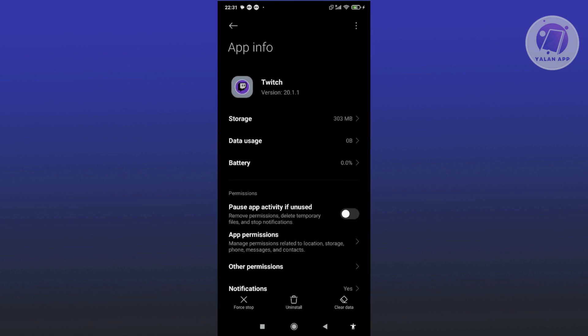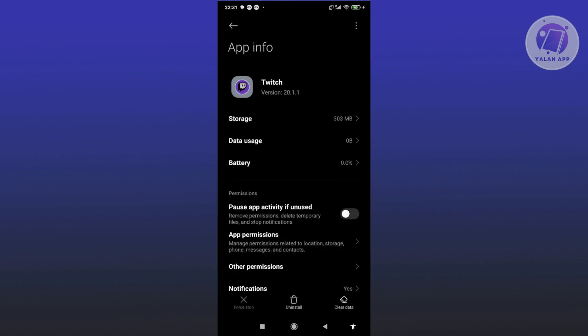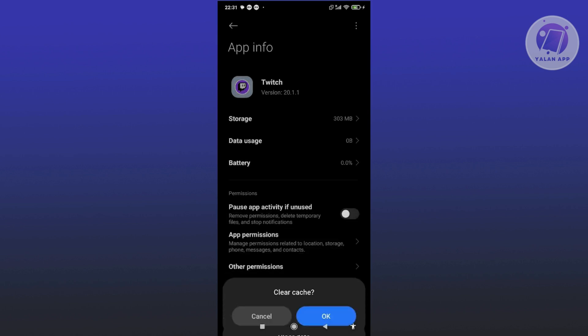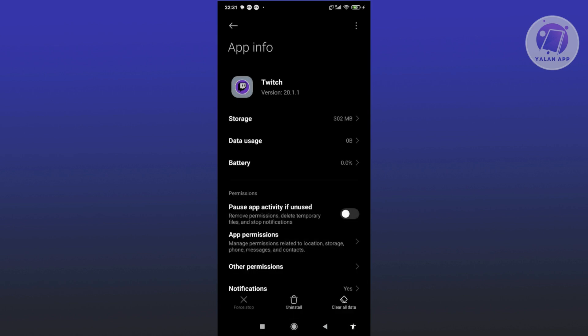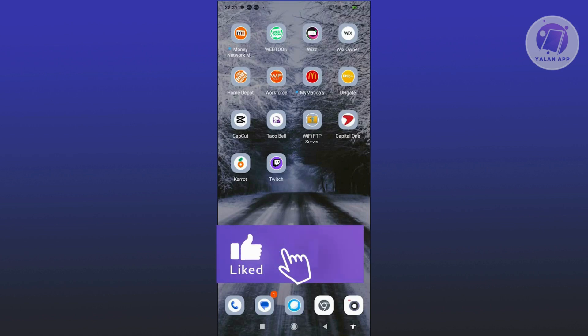Force Stop at the bottom left and click OK. Now at the bottom right, click on Clear Data and click on Clear Cache, then OK. Once you've done that, go ahead and open up the Twitch app and see if that solves the issue.